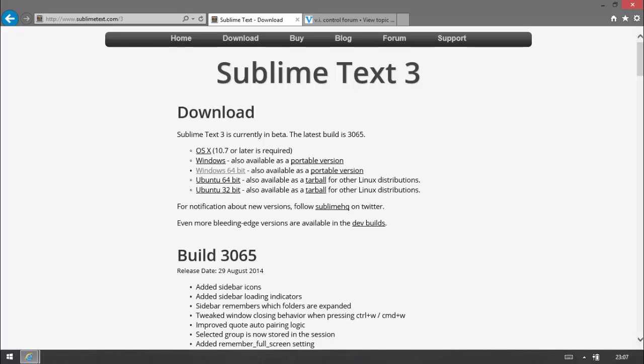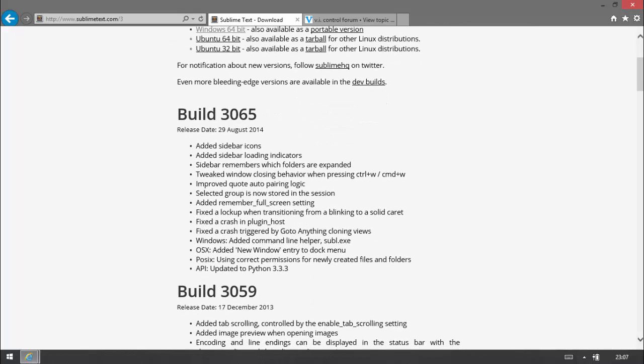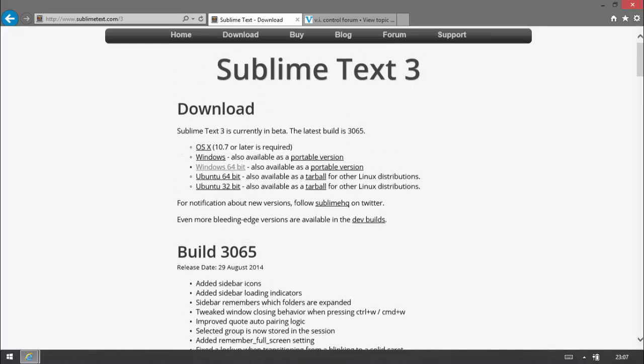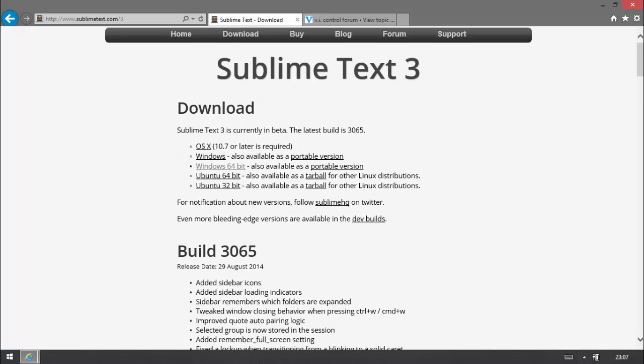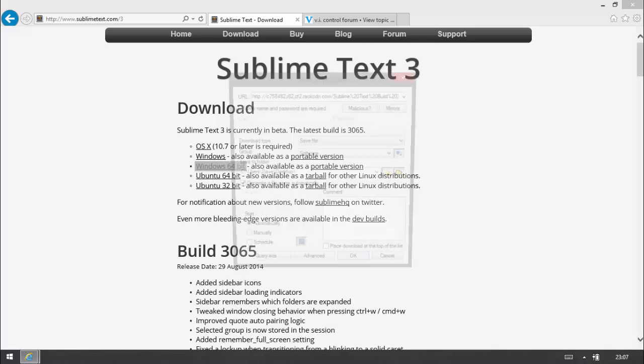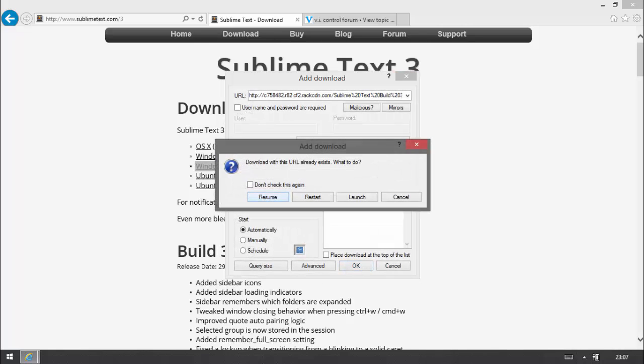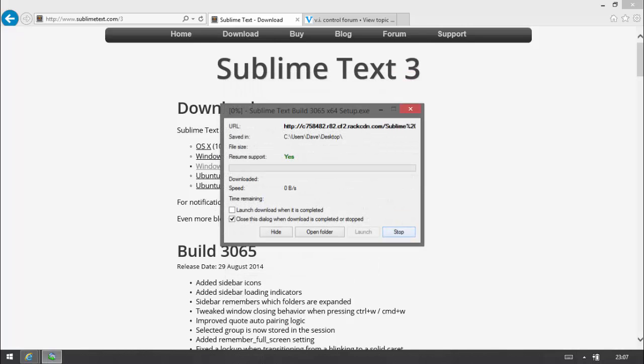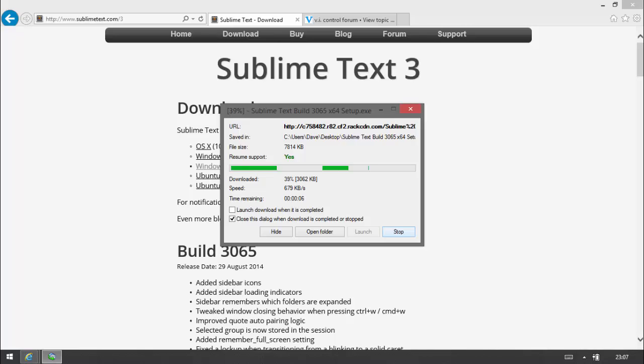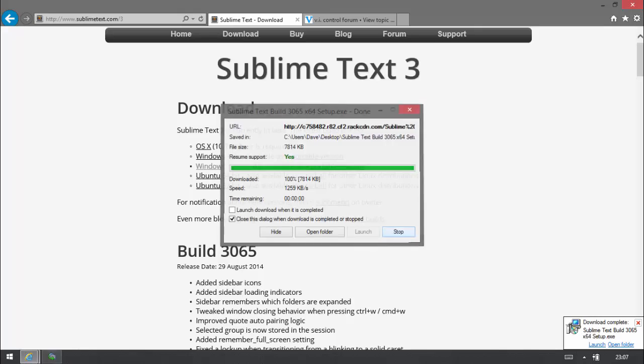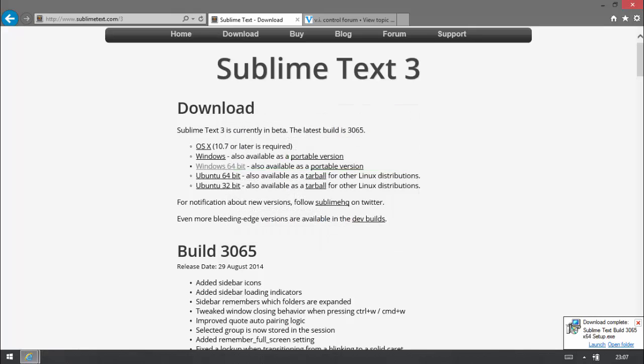You need to go to sublimetext.com/3 and it's currently in beta version, has been for a long time, but it's a very stable piece of software. You can see the last release was the 29th of August so quite recent. You just need to download the version that's applicable for your system, so I'm going to download Windows 64 bit. Only takes a moment to download. It's quite a small file. There we go.